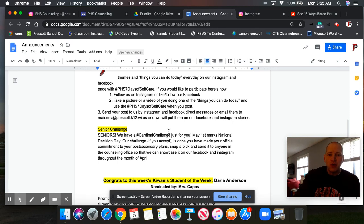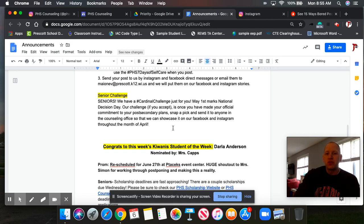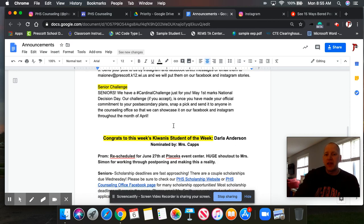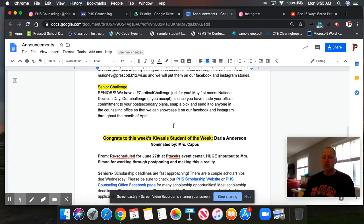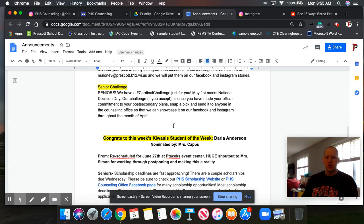Congrats to our new student of the week, Darla Anderson, nominated by Miss Capps. Congratulations, Darla. That's awesome. That's a huge honor.